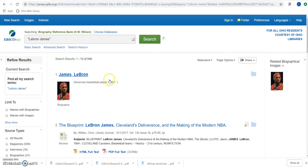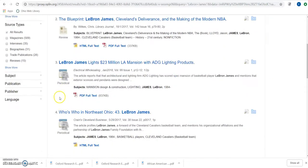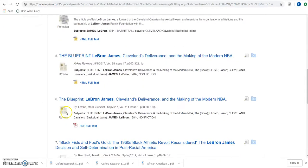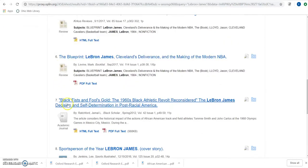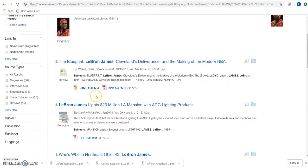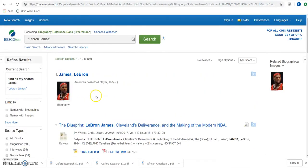You can see at the top I have an entry labeled Biography. There are also tons of other results related to him from periodicals, reviews, and academic journals — tons of different supplemental information you can pull from. I want to limit this to just biographical results, so on the left-hand side I'm going to click 'Names with Biographies.'